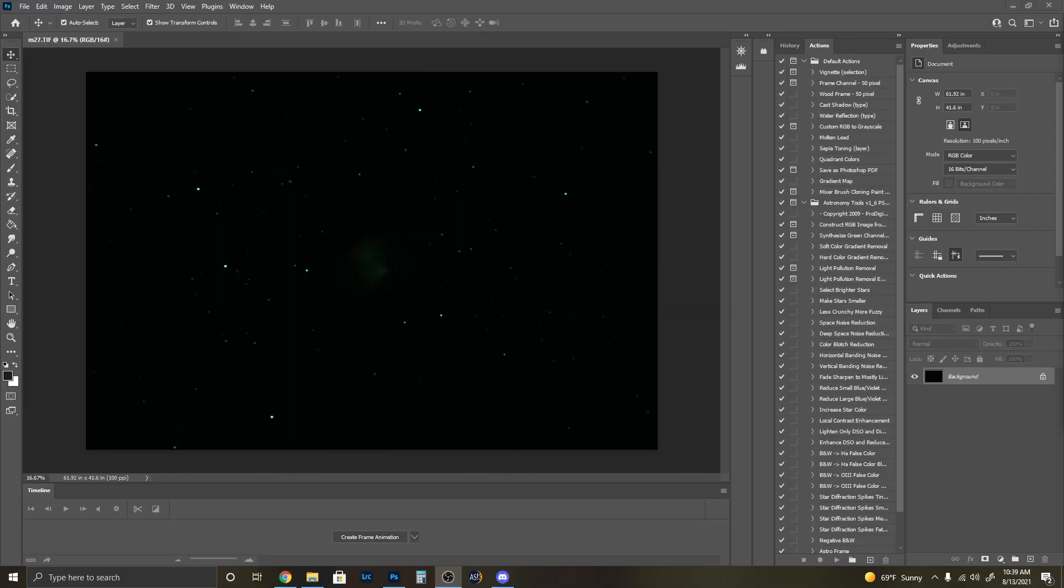Starting out, we have data from the Dumbbell Nebula, M27. This is a straight stack. I have not processed this in any way other than stacking it together in Deep Sky Stacker.